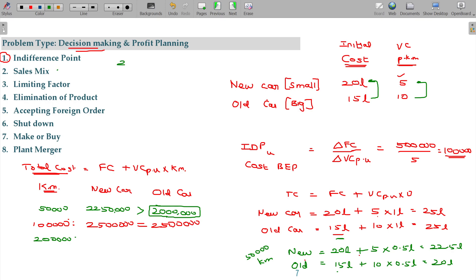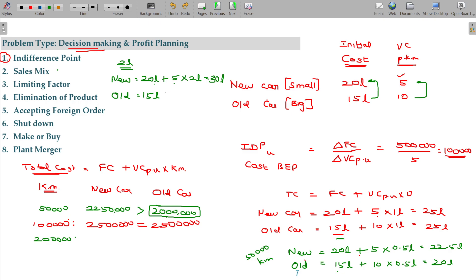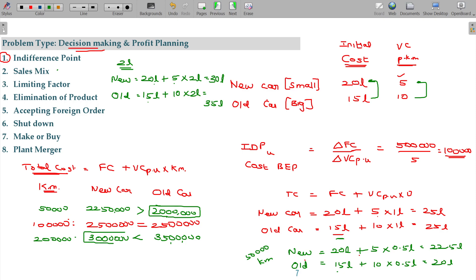At 2 lakh kilometers — above the indifference point — for the new car: fixed cost 20 lakhs plus variable cost 5 rupees into 2 lakh km = 10 lakhs, total 30 lakhs. For the old car: fixed cost 15 lakhs plus variable cost 10 rupees into 2 lakh km = 20 lakhs, total 35 lakhs. From this it is very clear: the new car is cheaper — you can go for the new car, not the old car.